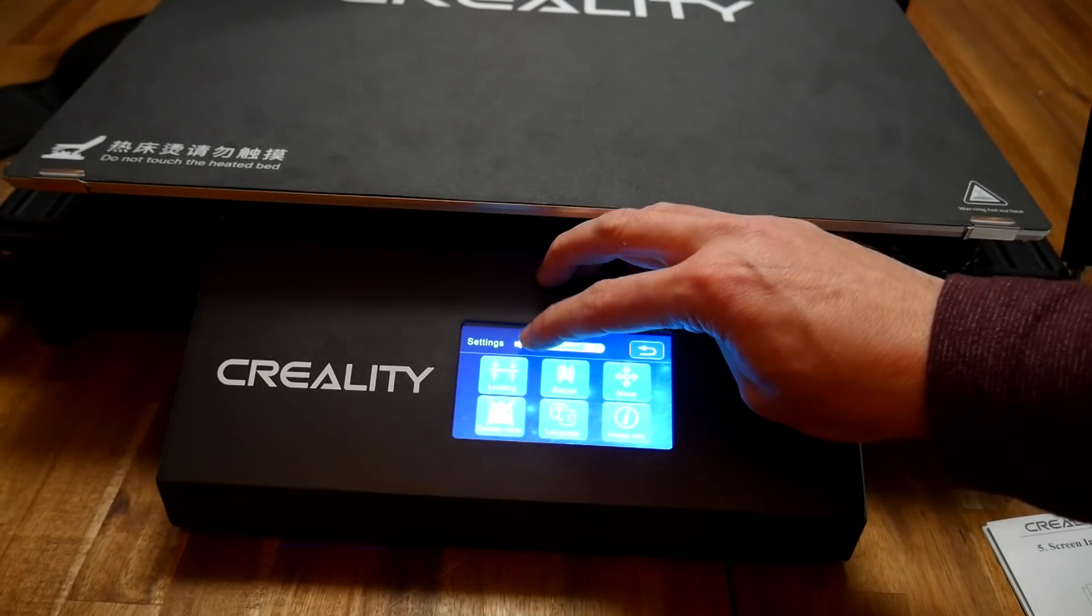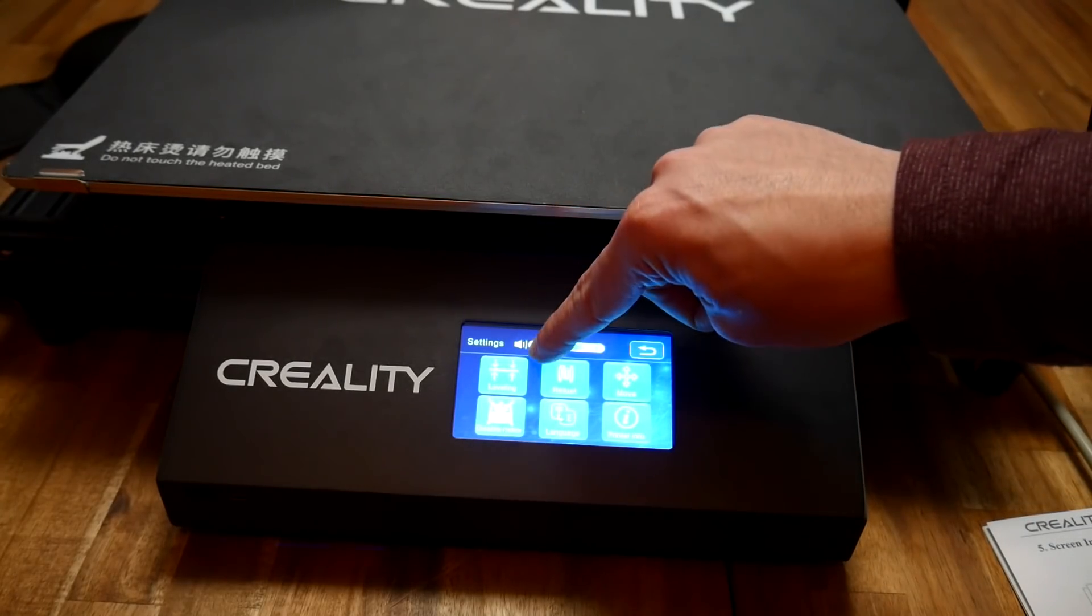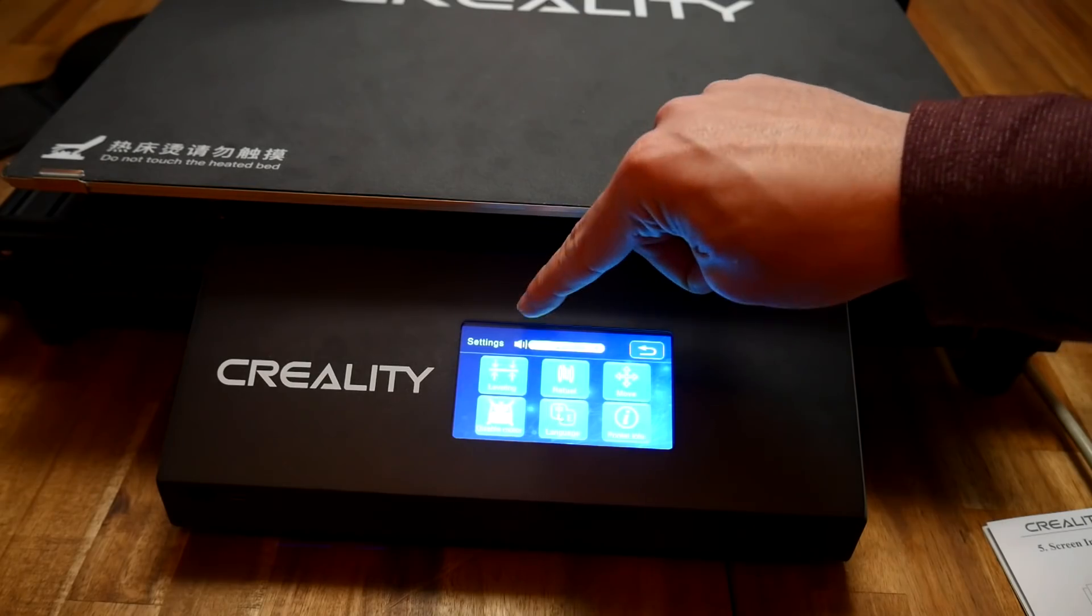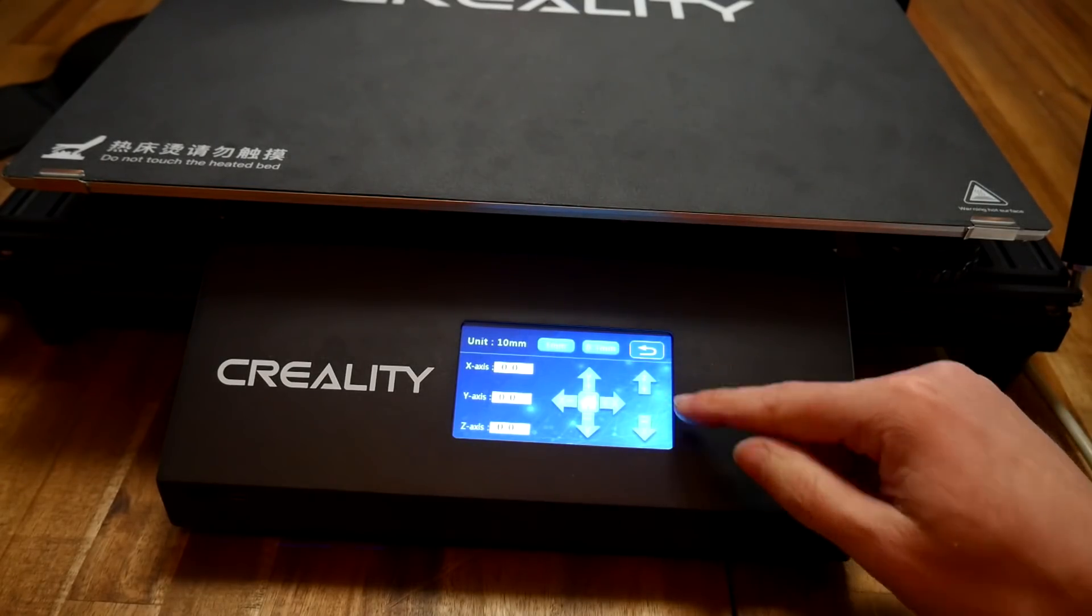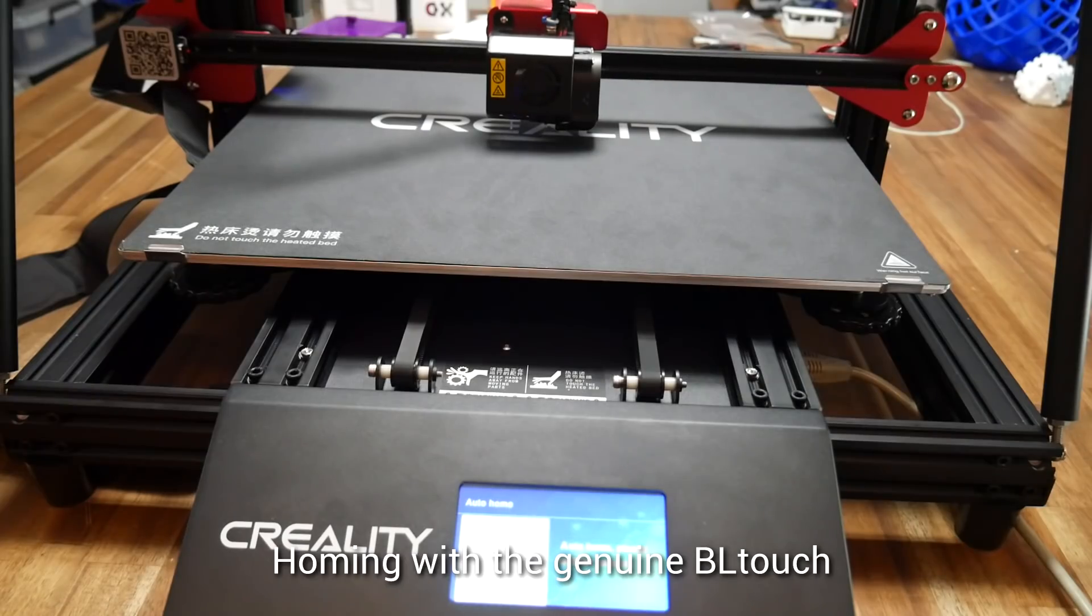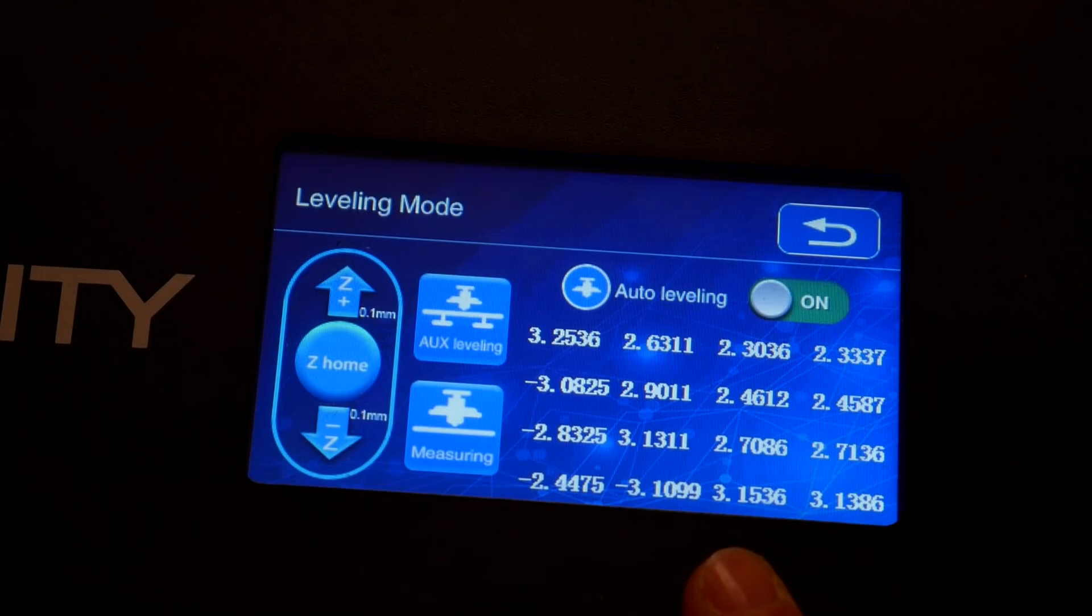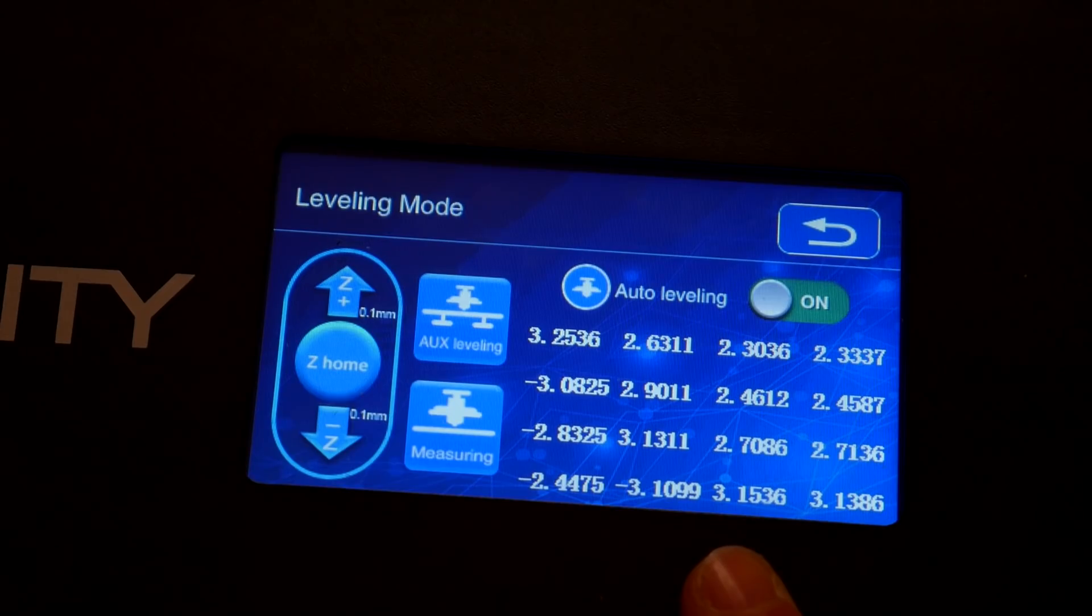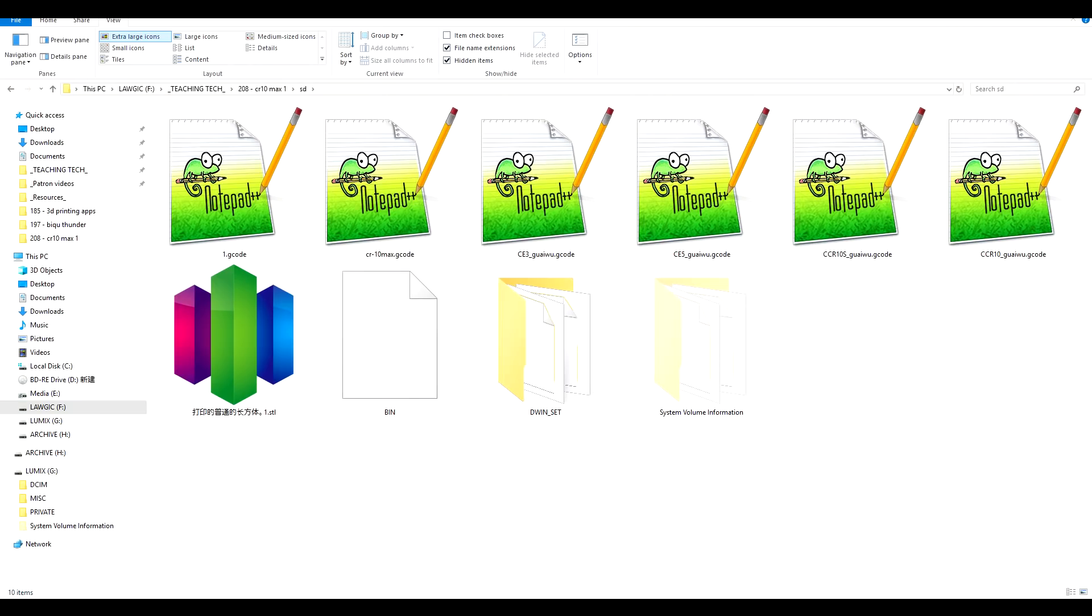I'm going to turn down my volume. That's more like it. Very glad to see the genuine BL Touch wired correctly and working correctly. And it will be interesting to see when I run the first test prints off the SD card, whether or not they've added a G29 to the start G-code and it takes a new measurement. Let's load up some filament and do one of the test prints from the SD card.